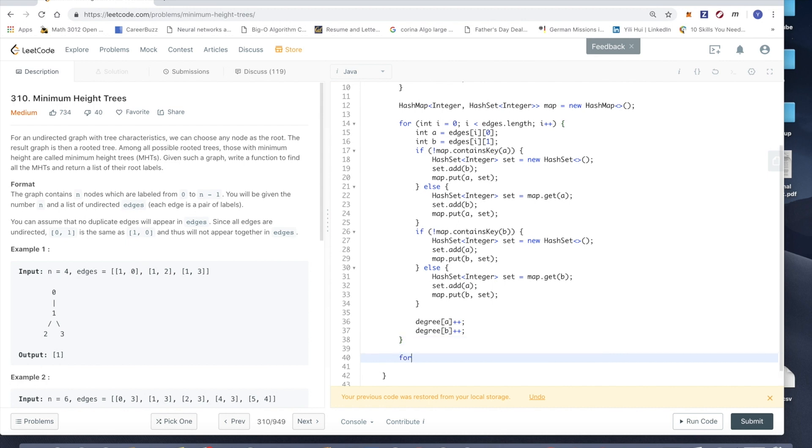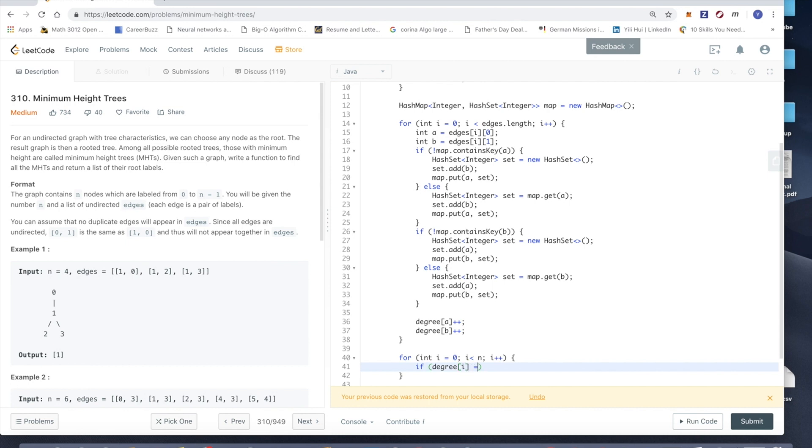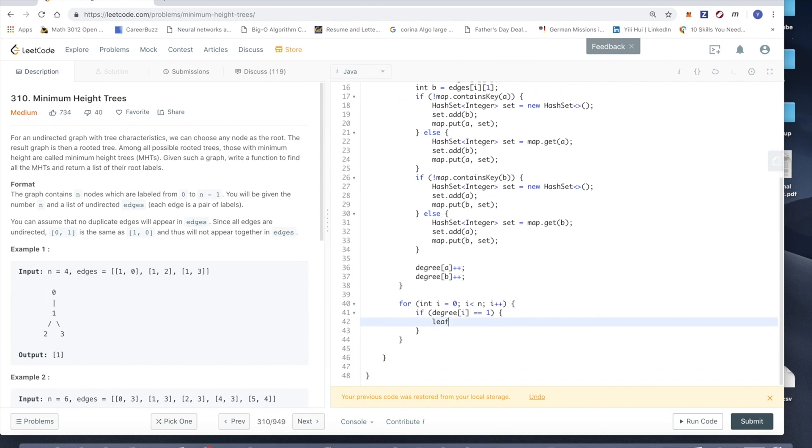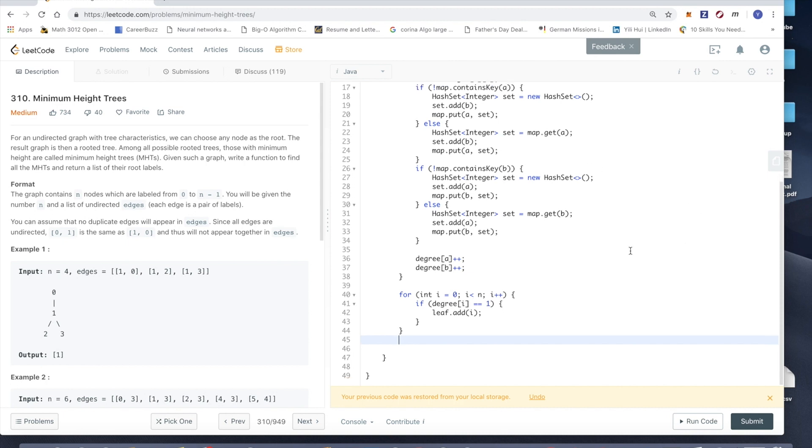Then after this we know that degree of a should increase and degree of b should increase too, because we find one edge between them. Okay, so then we loop through all the entries in this degree array. If degree of i equals 1, we know it's a leaf. We should just add it to our leaf list.